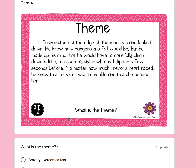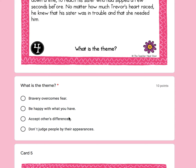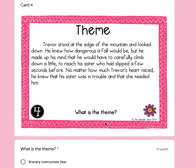Number four: Trevor stood at the edge of the mountain and looked down. He knew how dangerous a fall would be, but he made up his mind that he would have to carefully climb down to reach his sister, who had slipped a few seconds before. No matter how much Trevor's heart raced, he knew his sister was in trouble and that she needed him. What is the theme? A, bravery overcomes fear — like being brave is more important than being scared. B, be happy with what you have. C, accept others' differences. Or D, don't judge people by their appearances. What lesson did Trevor learn?